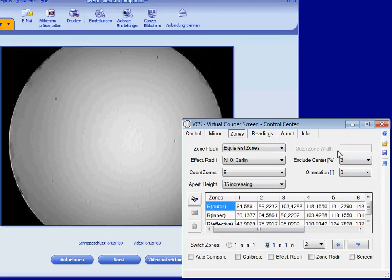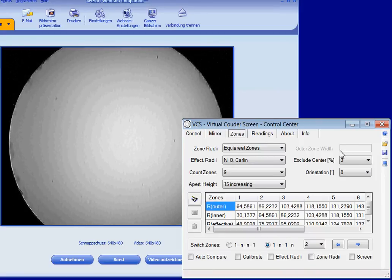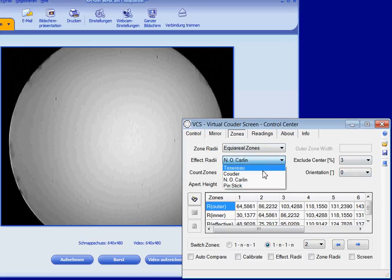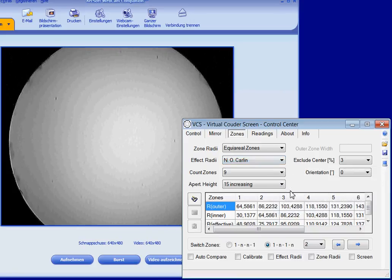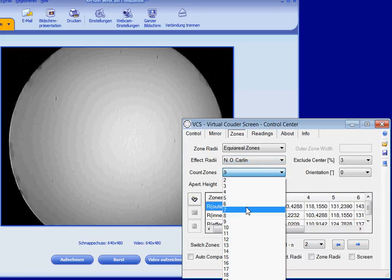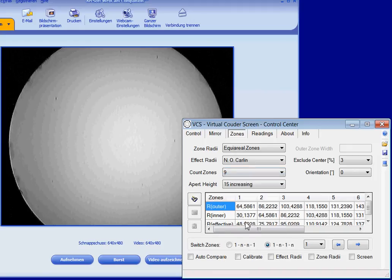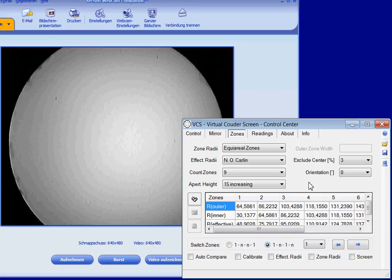Effective radii are calculated according to Texerow, Couder, Niels-Olof-Kahlin, or the Pinstick method. The number of zones can be set individually.